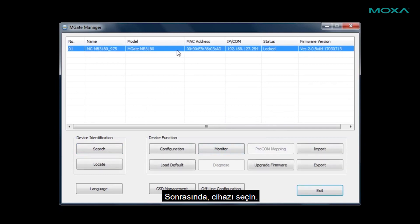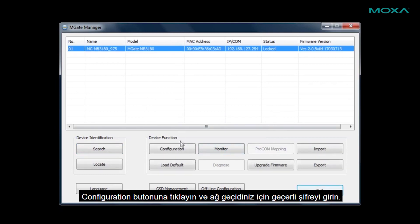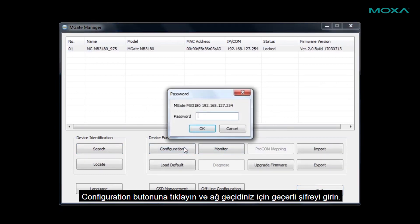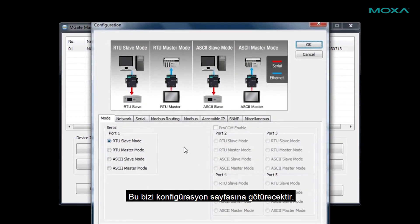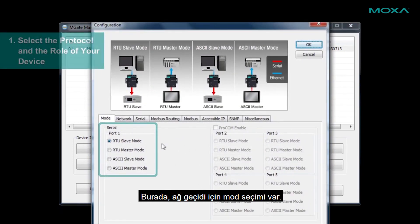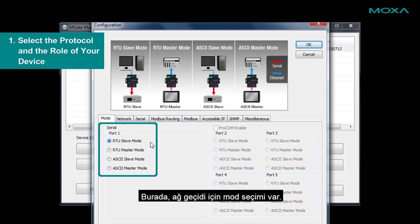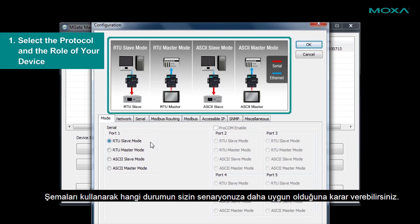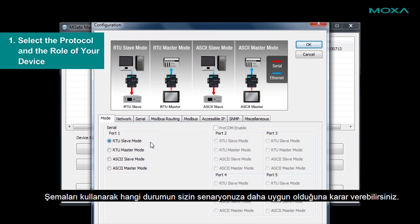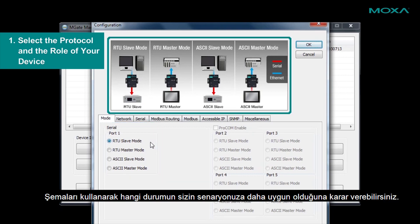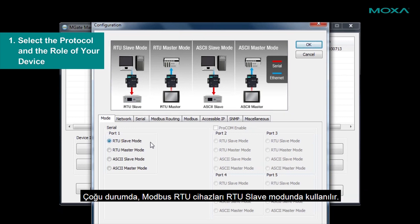Next, select a device, click the Configuration button, and enter the password for your gateway. This will take us to the Configuration page. Here, we have mode selection for your gateway. You can use the diagrams to determine which mode best fits your scenario. In most cases, Modbus RTU devices will use RTU Slave mode.